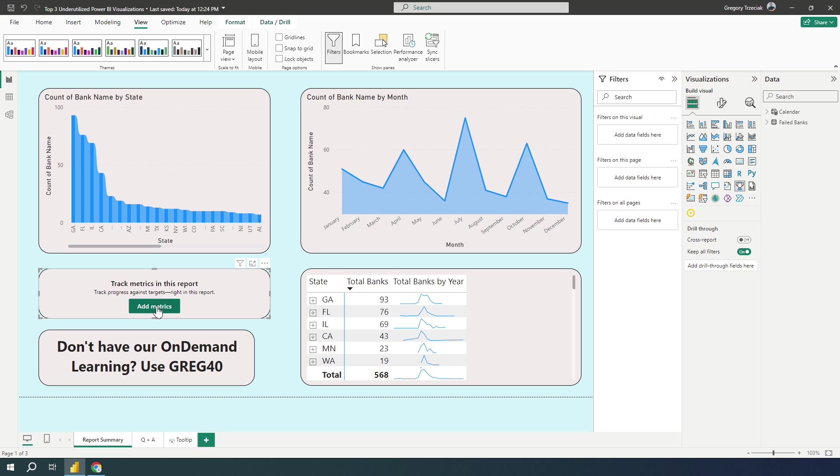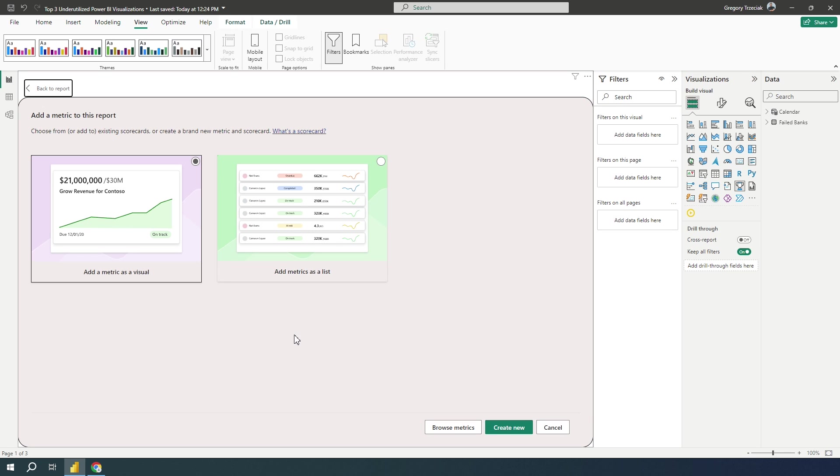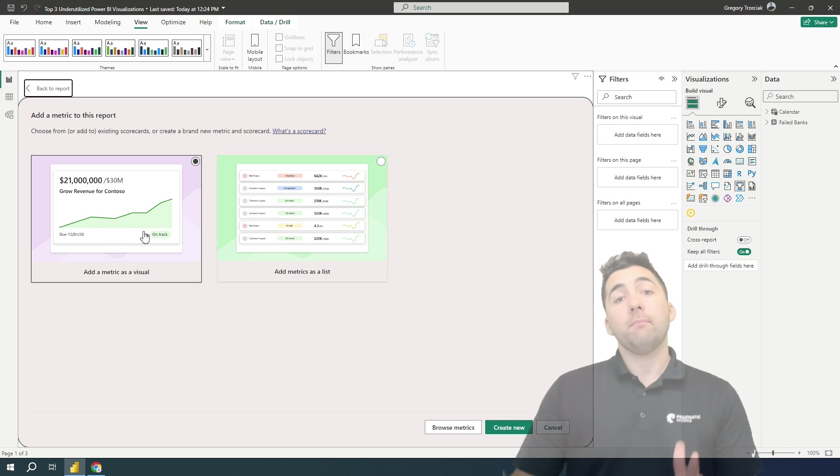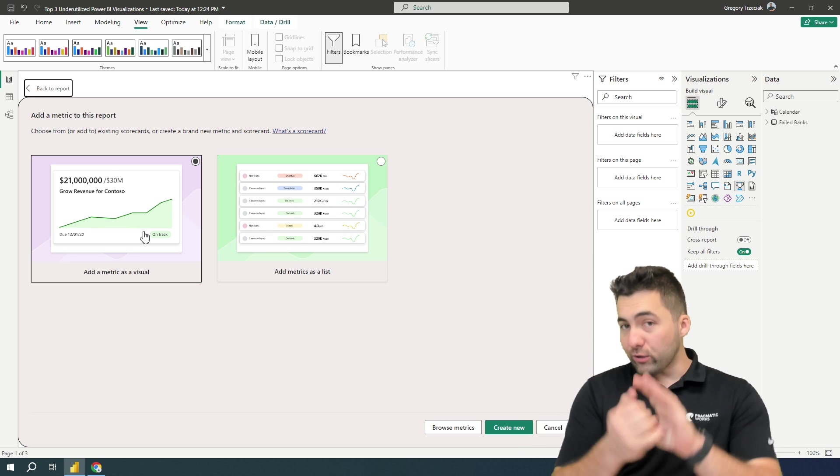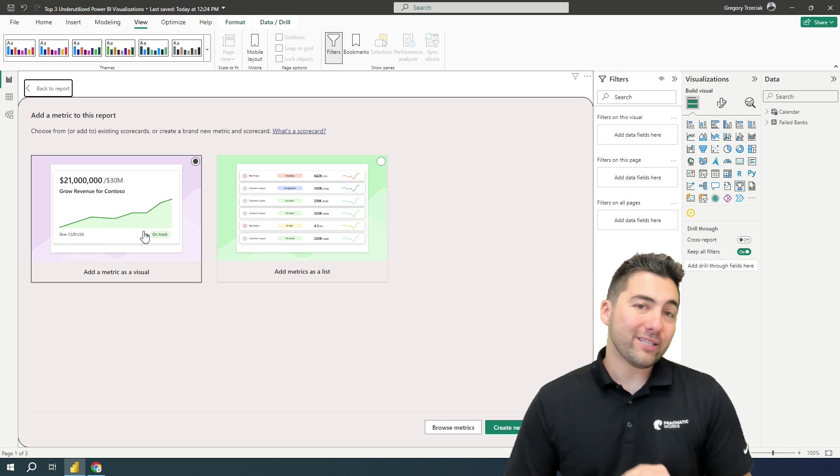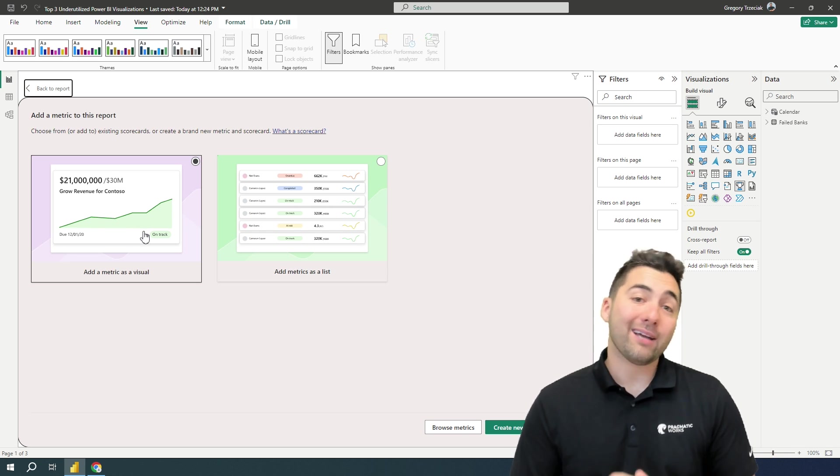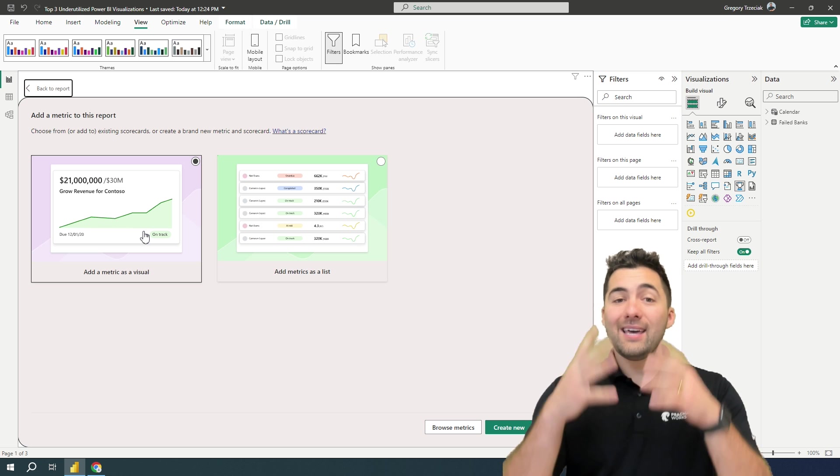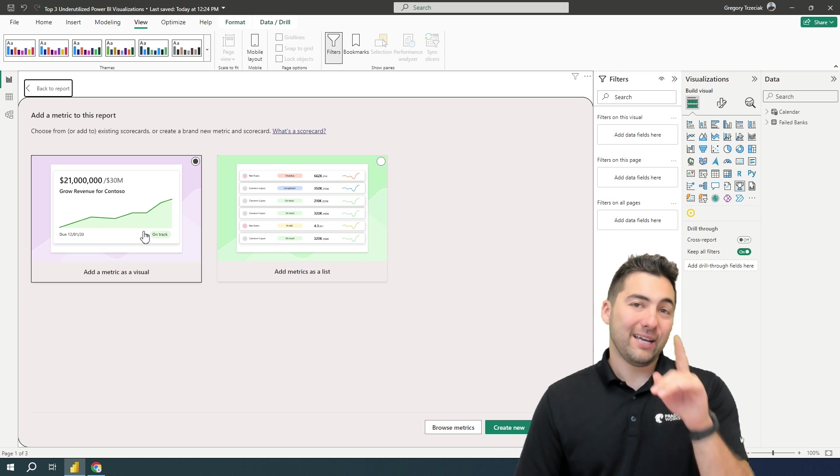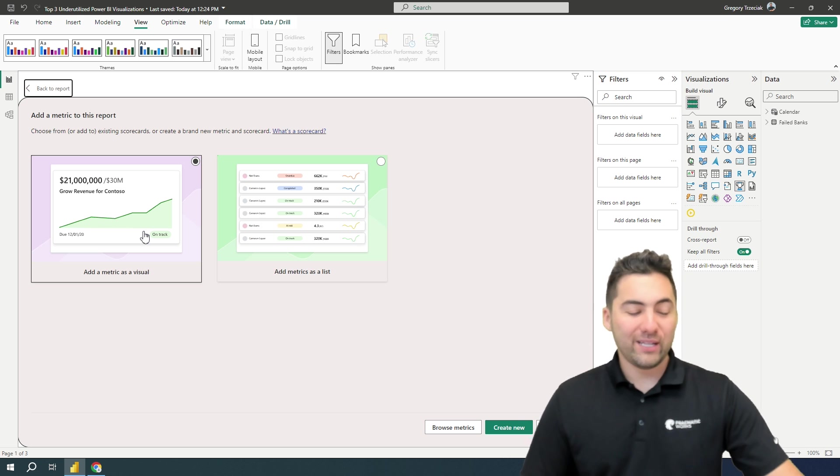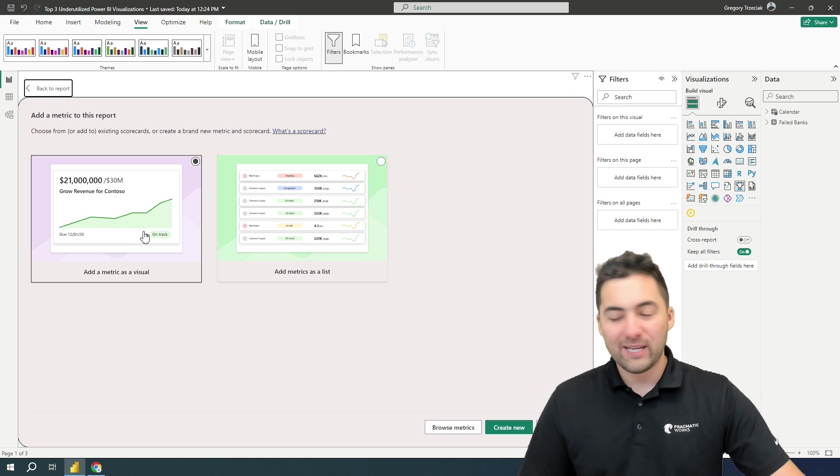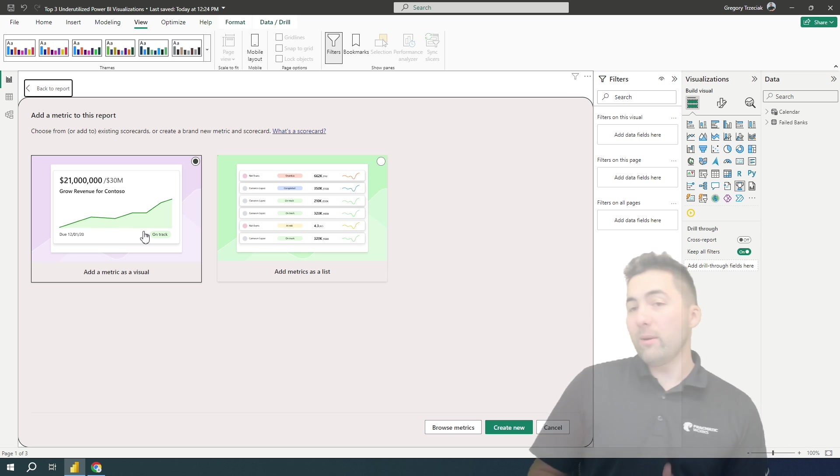I'll go ahead and select. And what this is going to show me is a way to add metrics to the report. Now I can make these a list or an actual visualization. So you have an option here. Now what metrics are, are simply a goal that you can define and track throughout your report. My favorite feature that I'll show you in a second is you actually can plug this into the Power BI service and collaborate on these metrics. That's where it gets really, really interesting.